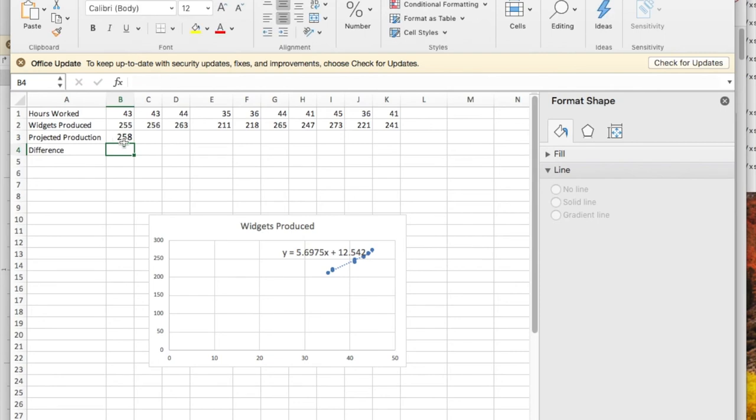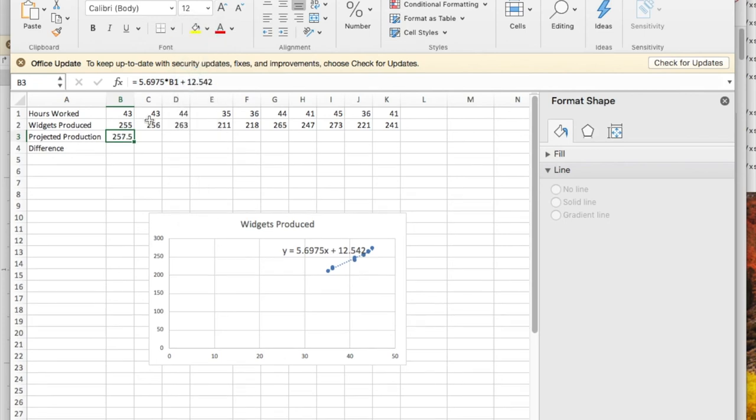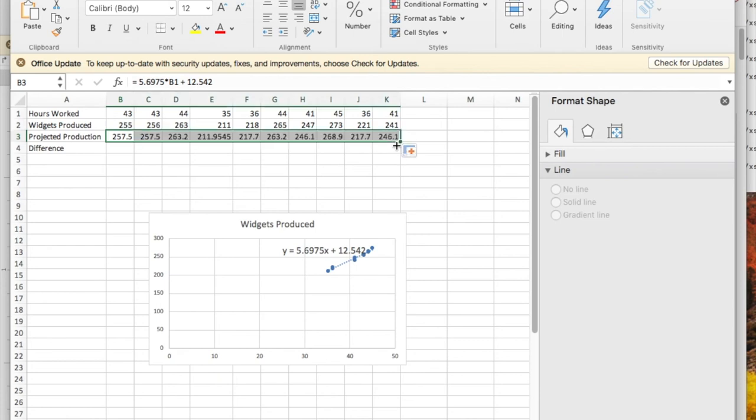That gives me a value that's fairly close. I'm going to make sure my formula size is 12 which matches everything else. I do a quick fill. That gives me the projected values for all of the initial values that I started with.